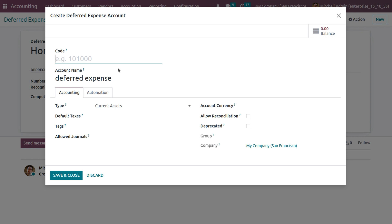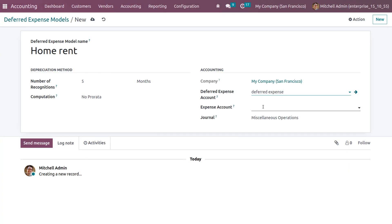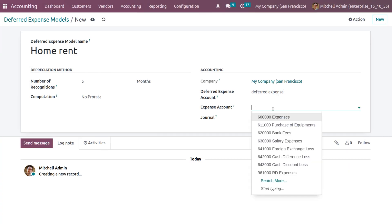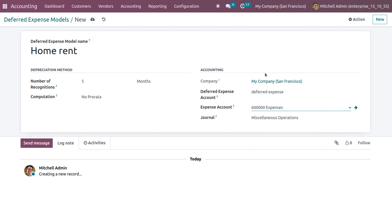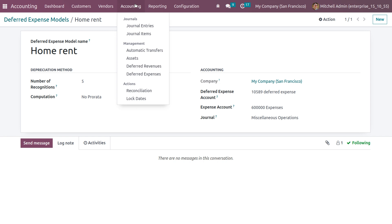Set the deferred expense account. You have to give a code for the account, and under Automation you have to ensure that you are setting the automation to 'No'. Now let me save and close this. When you're back to the expense account, you can also choose an expense account. Now let me save the deferred expense model.